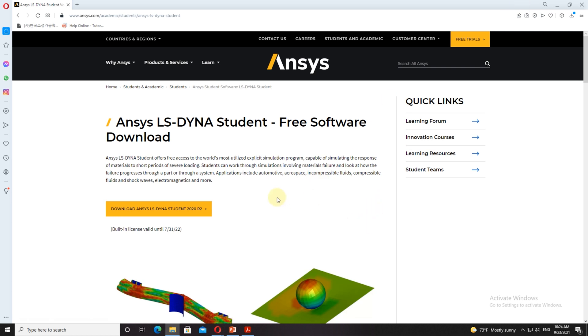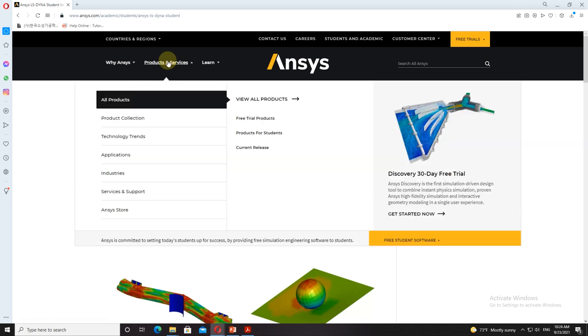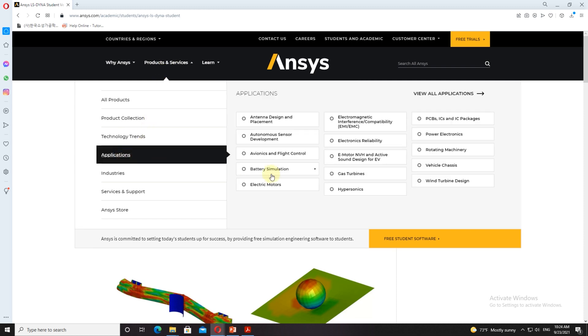The next good thing about this website is if you search through them, you can get many kinds of tutorials and theoretical explanations for your research problems. And I'll see you next time.